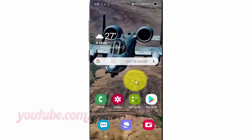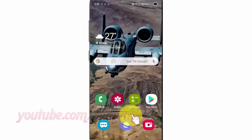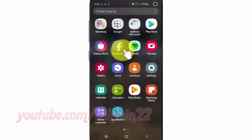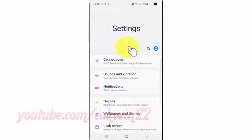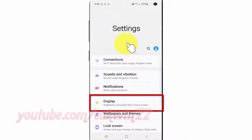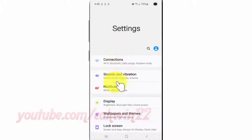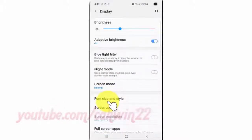To add or remove Smart Select to Edge Panels in Samsung Galaxy S10, open Settings from the home screen. Swipe up or down from the center of the display to access the apps screen. Tap Settings, tap Display, and scroll down.